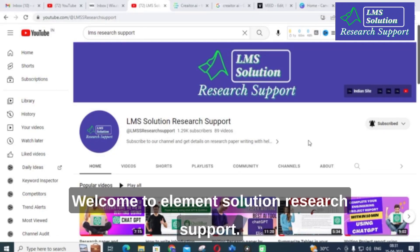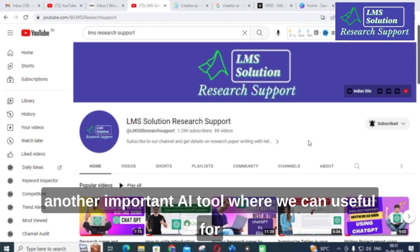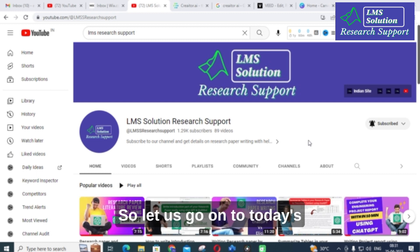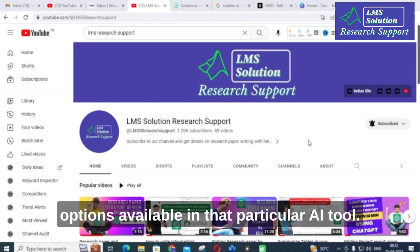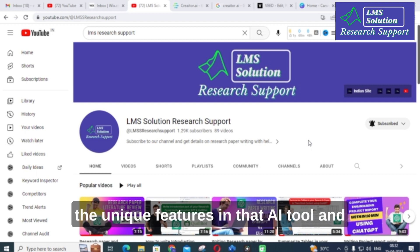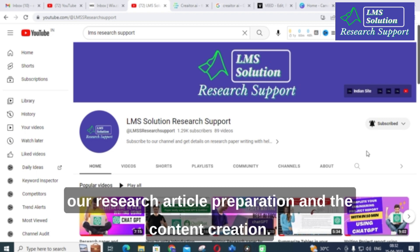Hello friends, welcome to LMR Solution Research Support. In this video we are going to discuss another important AI tool that is useful for research article preparation and content creation. Let us explore what important options are available in that AI tool, its unique features, and how it can be useful for research article preparation and content creation.